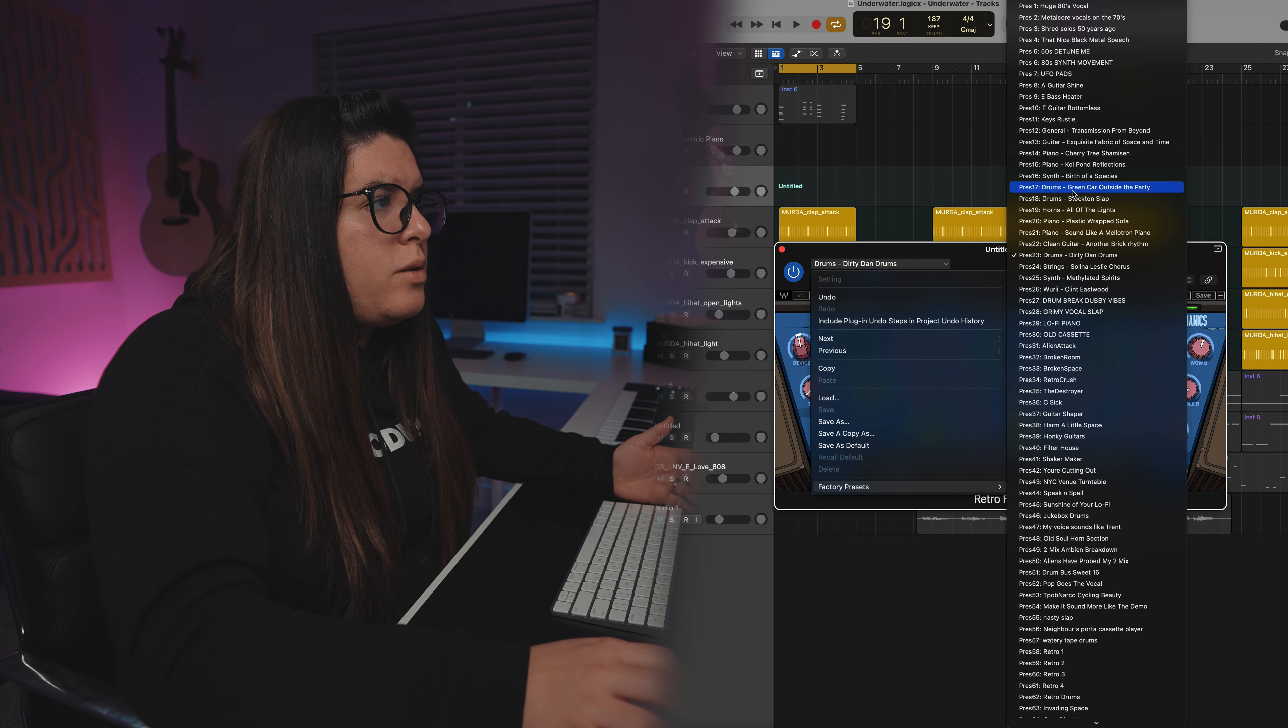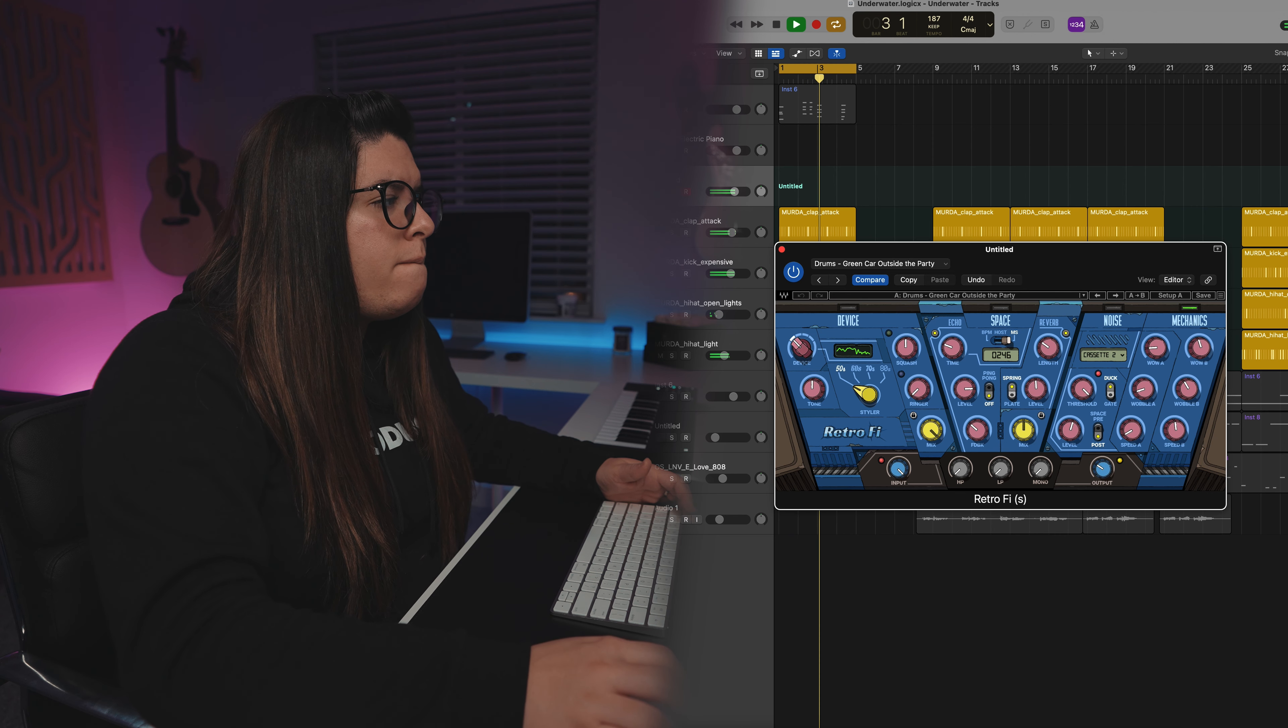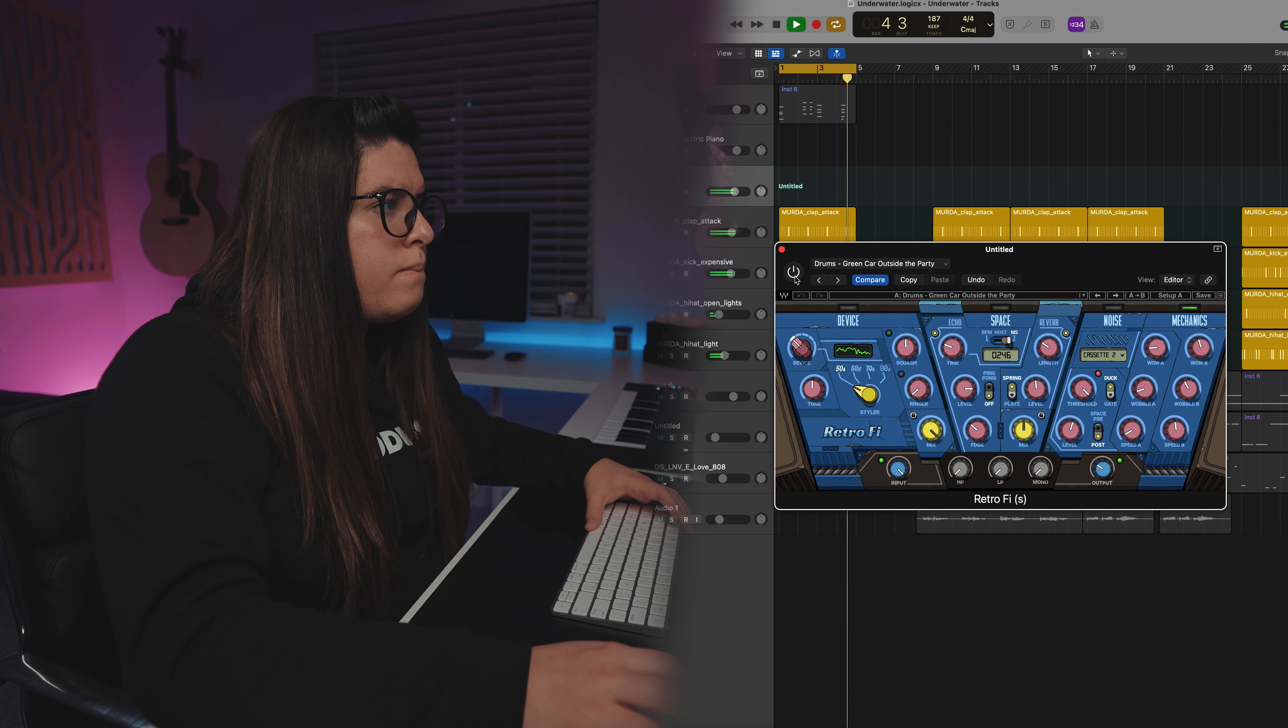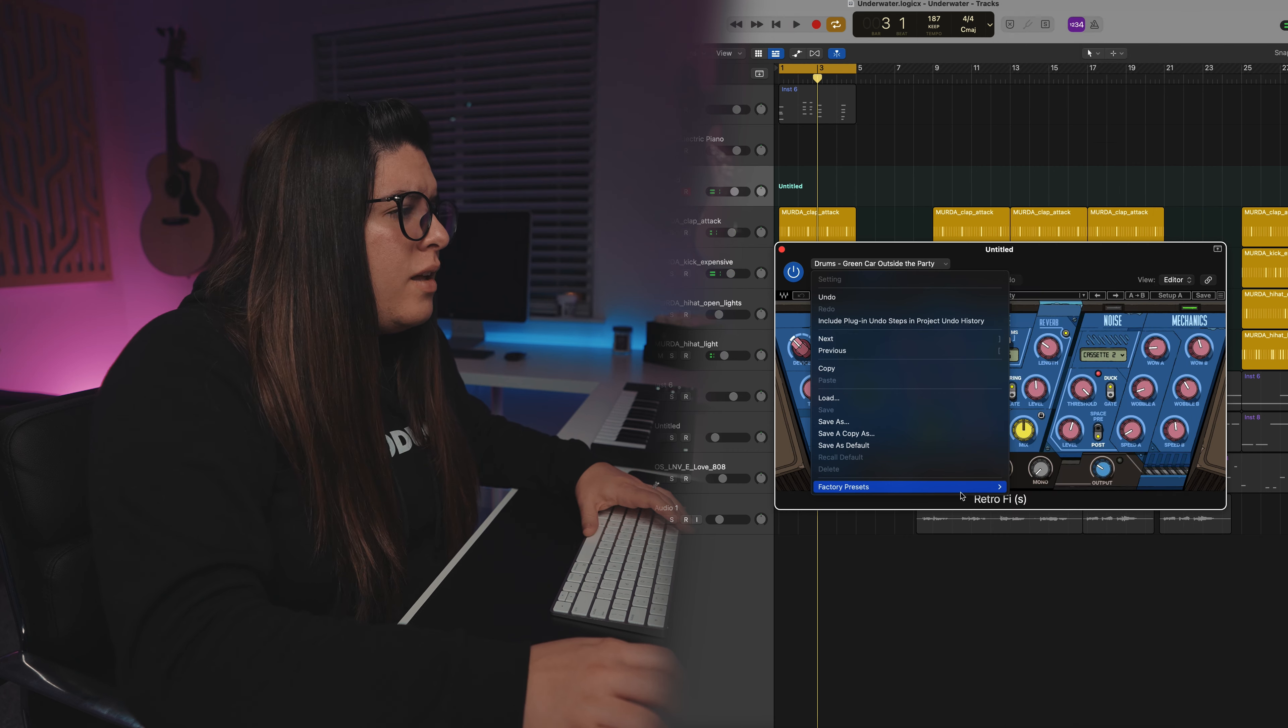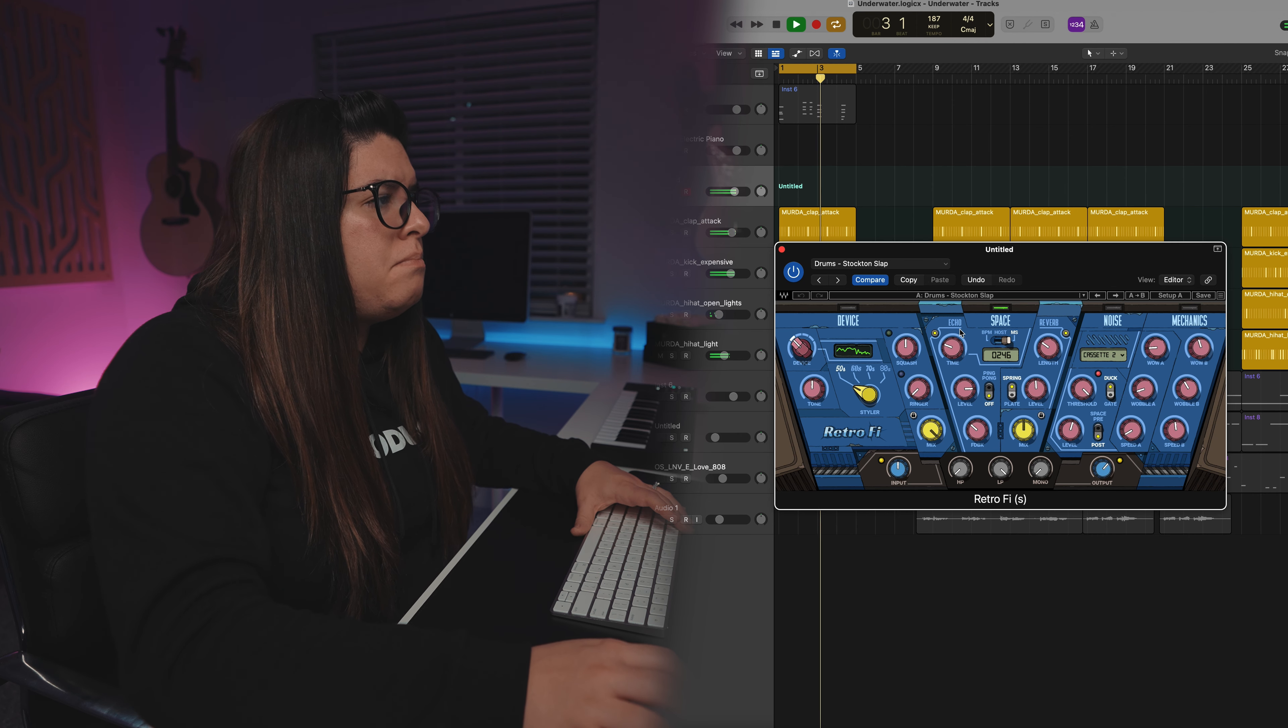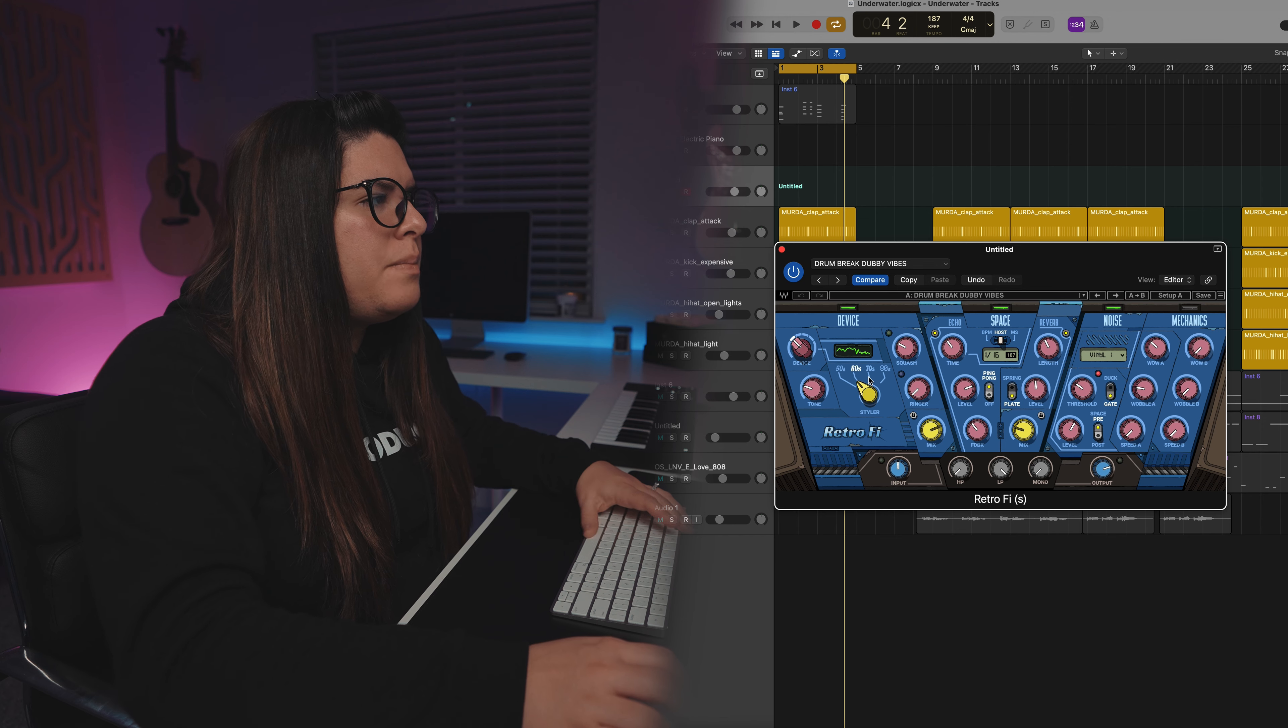Let's look for one that's about drums. So this one, this green car outside the party. Already sounds way more lo-fi. Let's try something else. Stockton Slap. Okay, that's a bit intense, but obviously we've got a lot of things going on. Drum break W vibes.